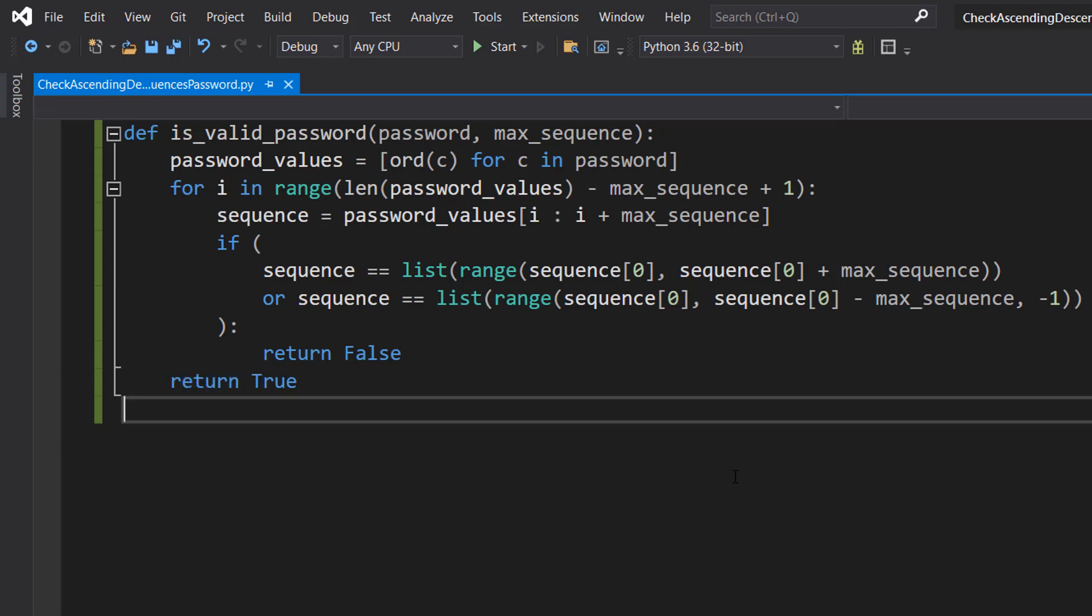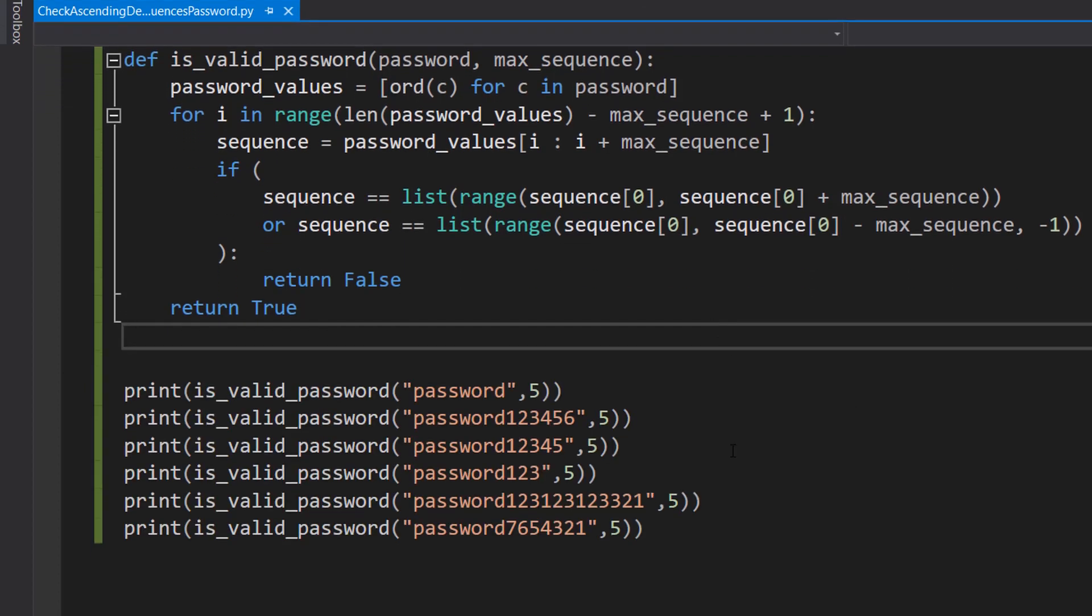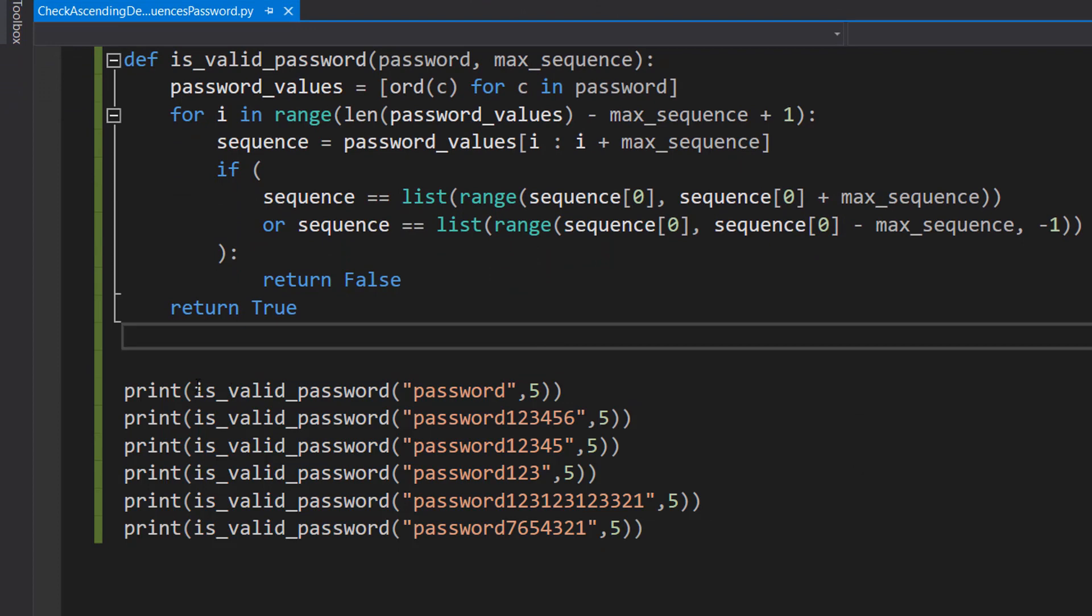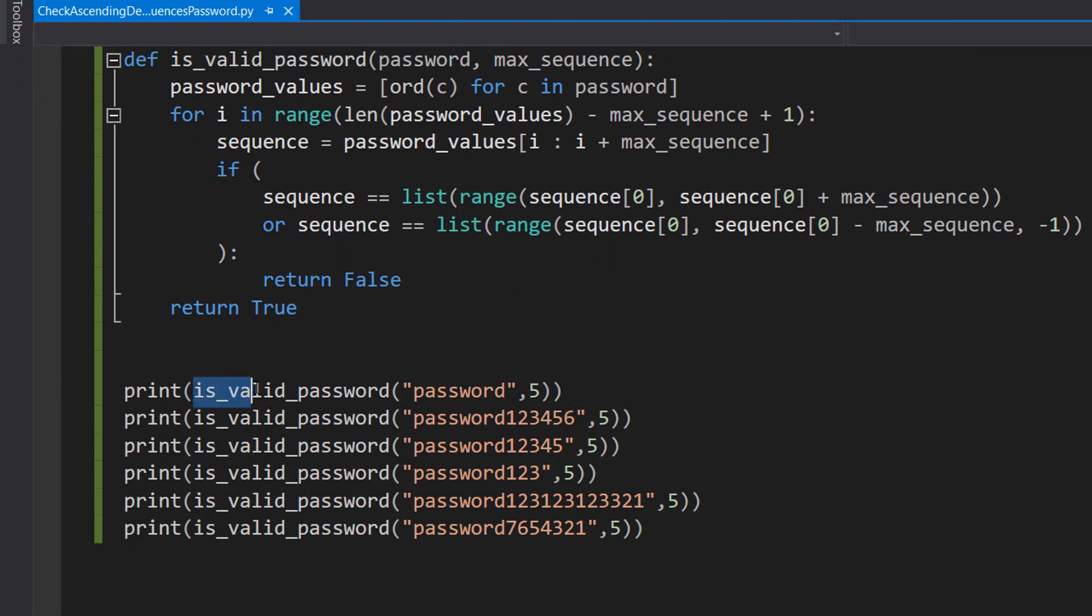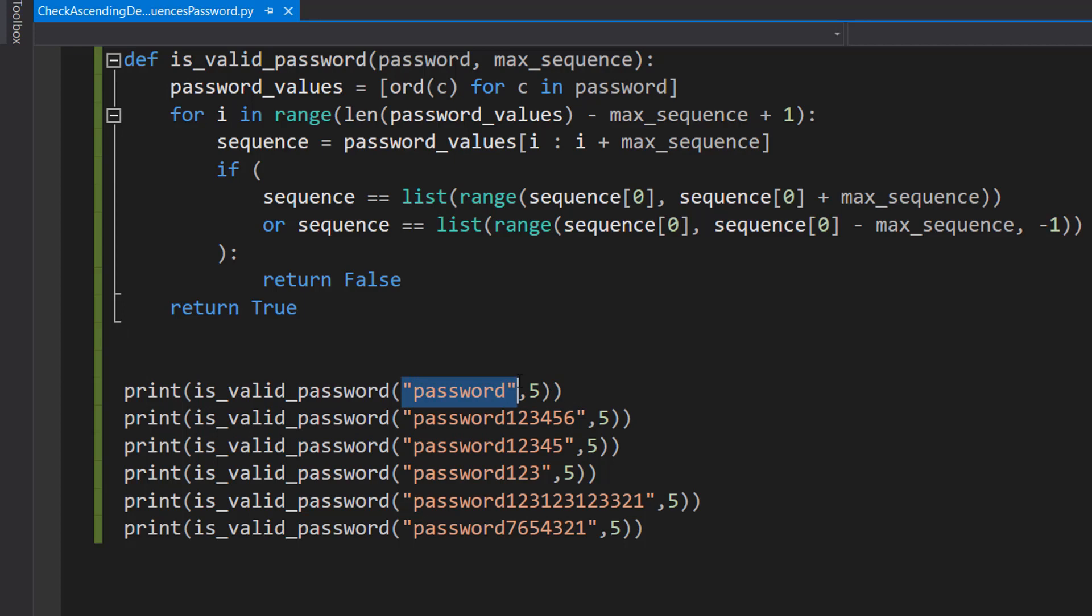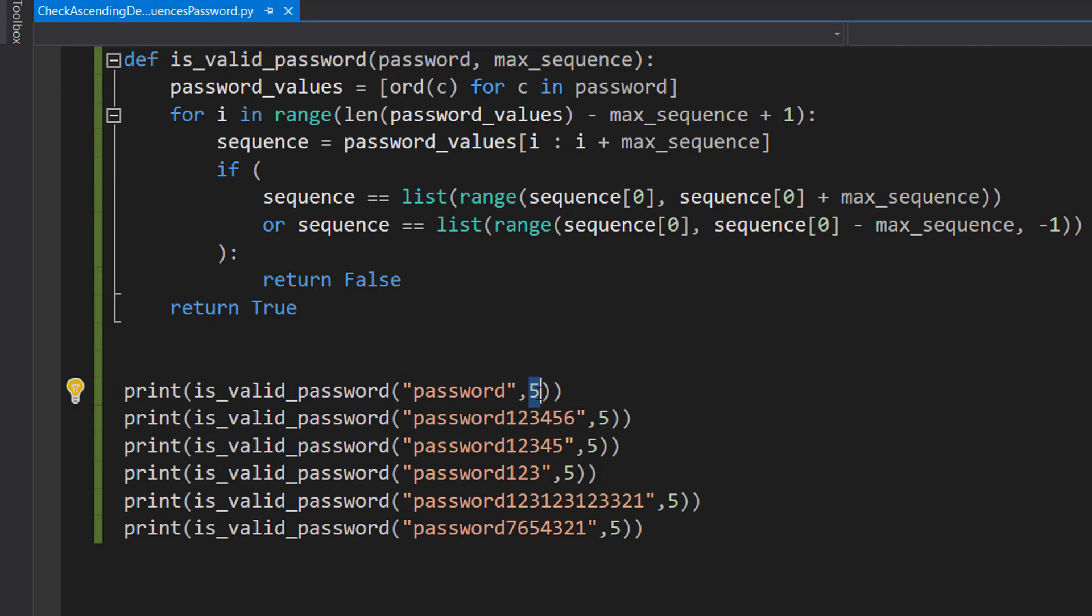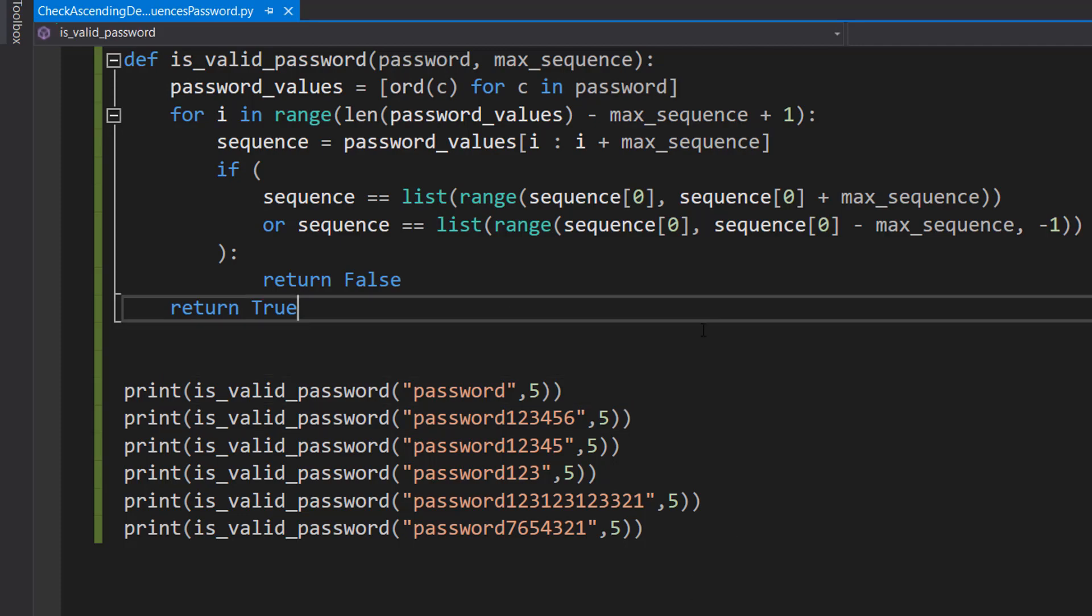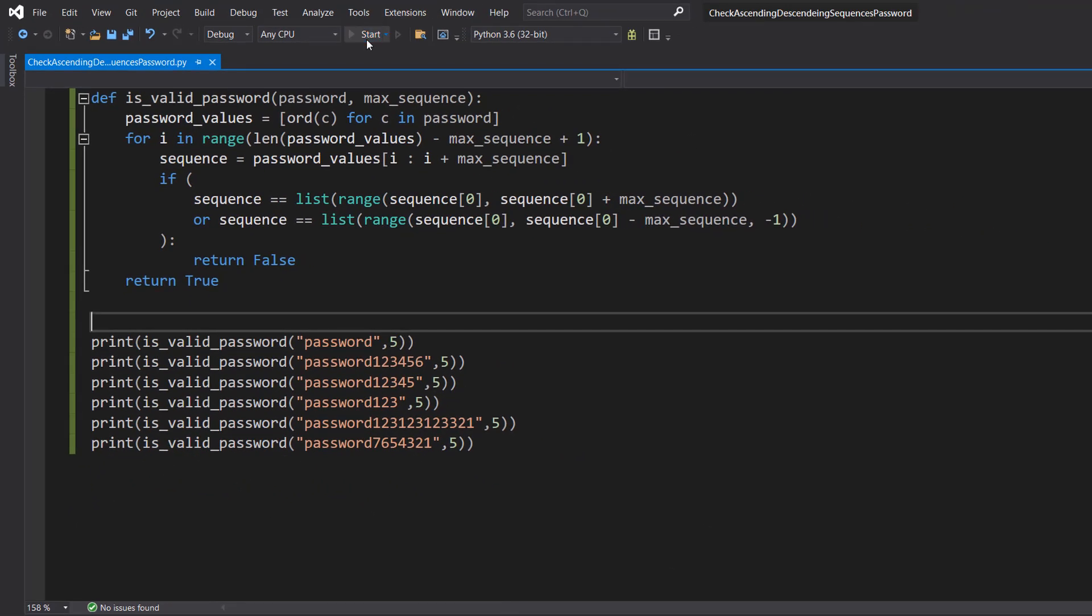That's basically all for this tutorial, so let's put in some sample data and test it out. I've got a bunch of print statements, and in each print statement we're doing is_valid_password, a string to represent the password, and then the number 5. We can customize this max_sequence. Basically, a sequence of this or greater will be considered invalid. If you put in a value of 5, that means we can have a sequence of up to 4 characters. If it's 5 or higher, it will be considered invalid. We're going to use 5 for all of these because it's simple to compare. Let's hit play and see what happens.